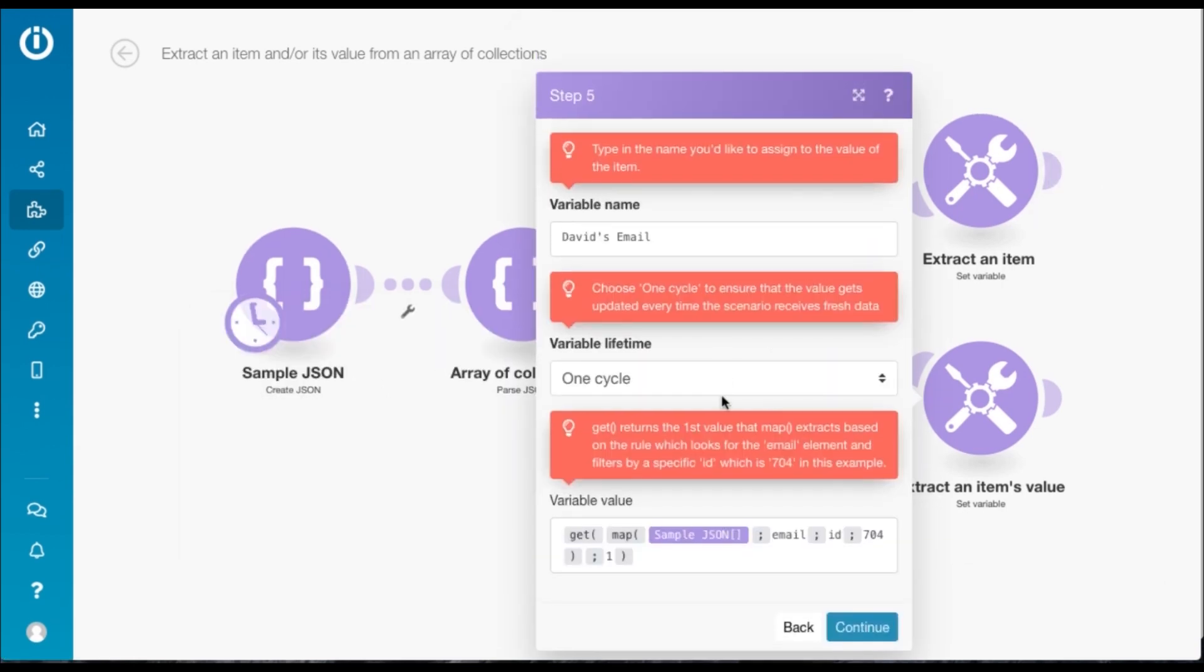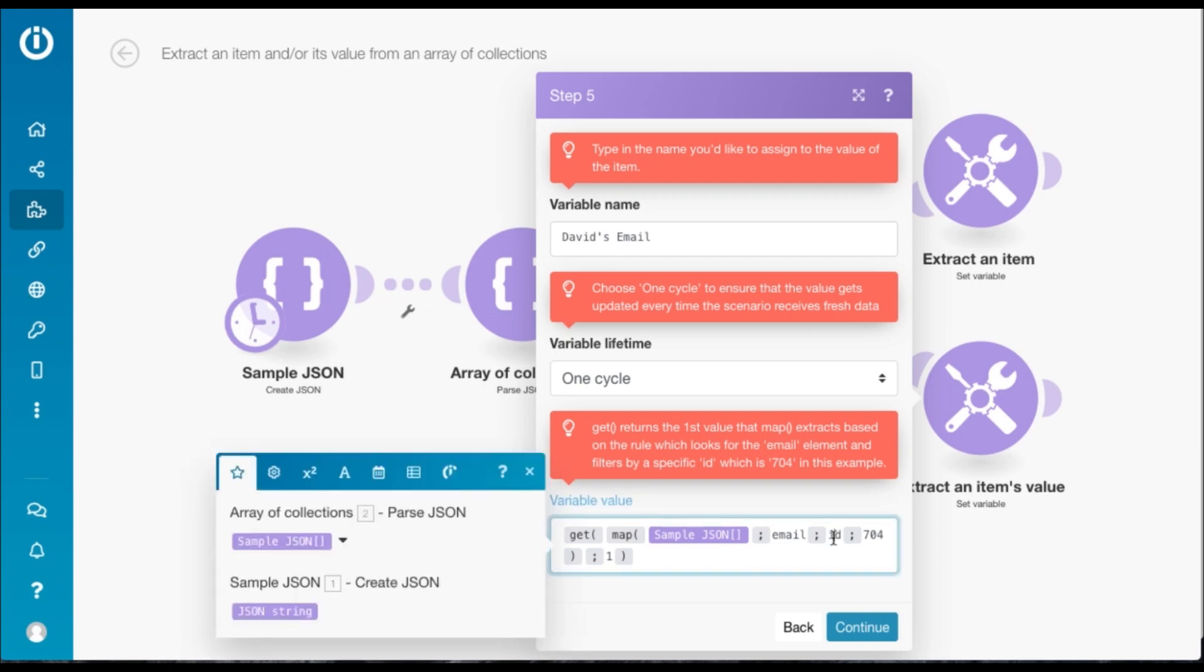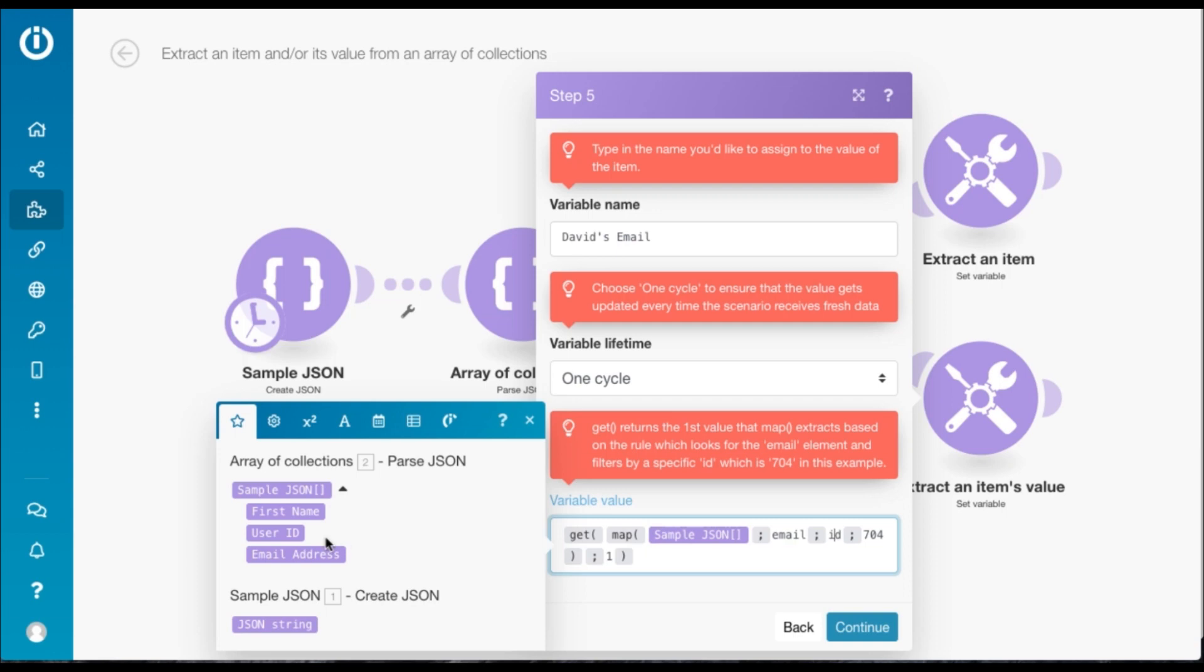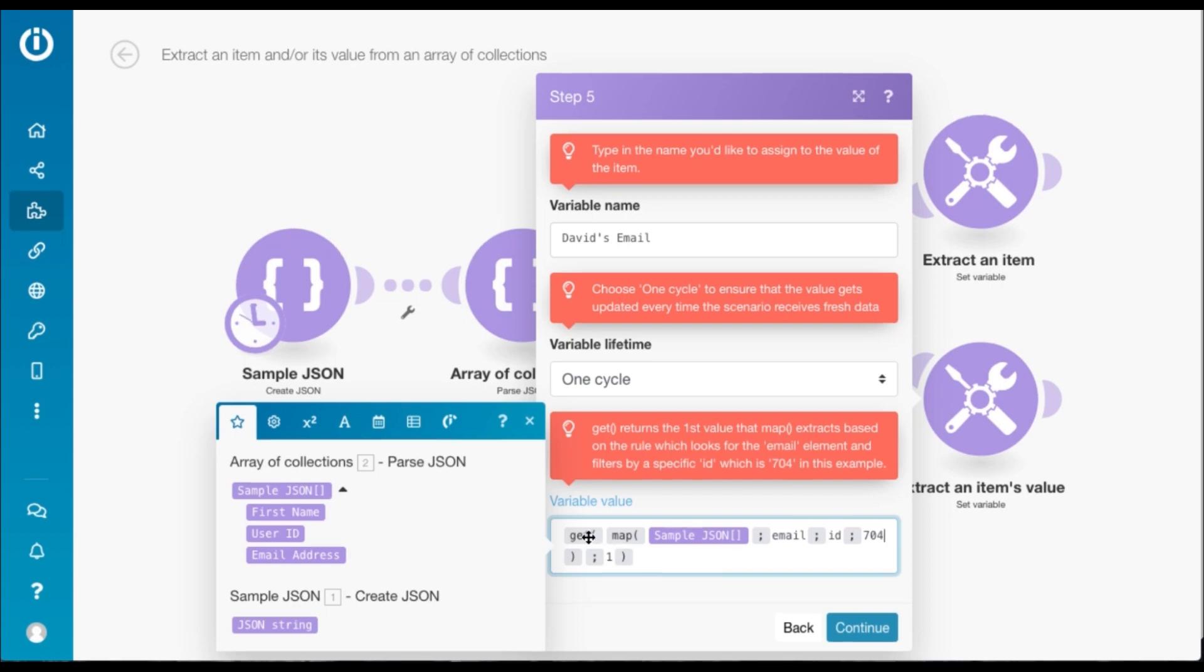In this route we show how to extract a particular email address. Building upon the previous formula, you need to add a filter. Here we are basically defining a filter in the form of the ID. Again we look for the raw name which is ID and not user ID, and then we type in the particular user ID whose email we want to extract.